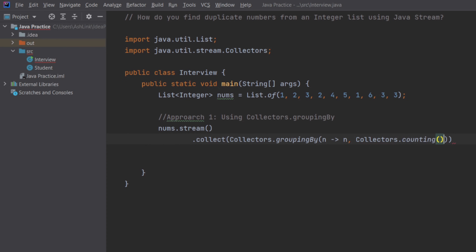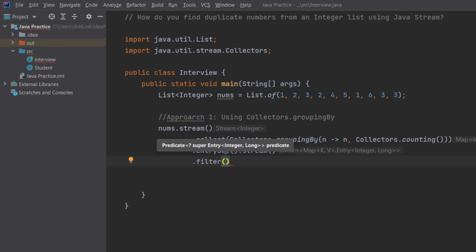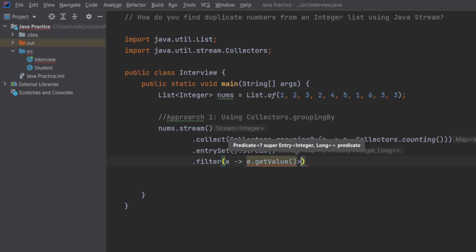I will use collectors.counting. This counting method tells the number of times the element is coming in the list. This will give us a map where the key is the element itself and the value is the number of occurrences of that element. From this map, we will get a stream by converting the map using the entrySet method, then again use stream to convert that set into a stream. In the next line, I will use the filter method to filter only those entries whose count is more than one, so e.getValue() greater than one — only those we are keeping.